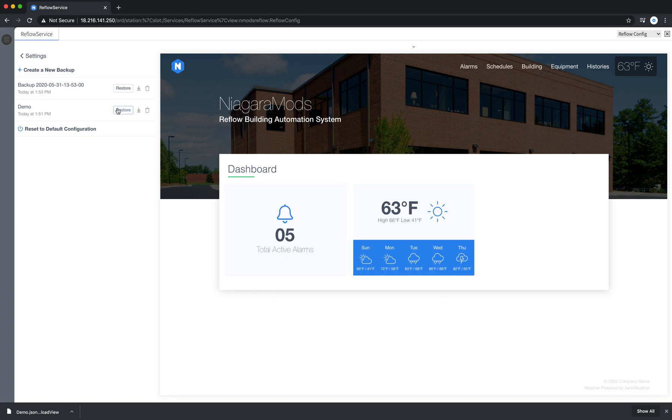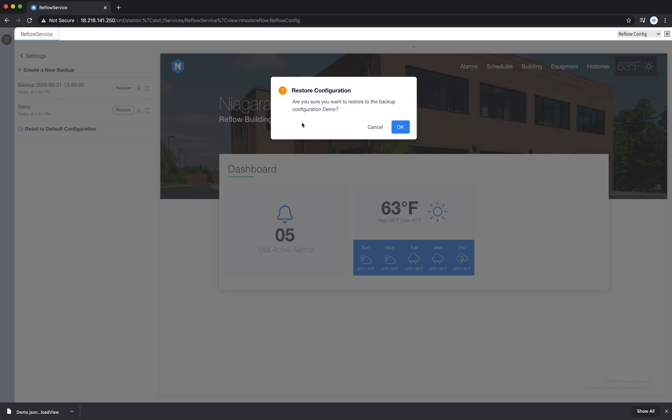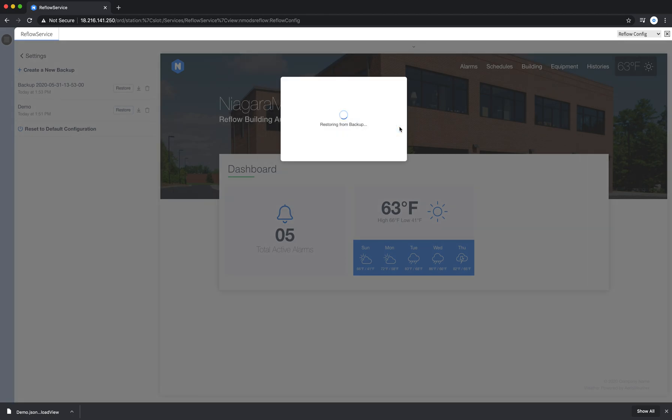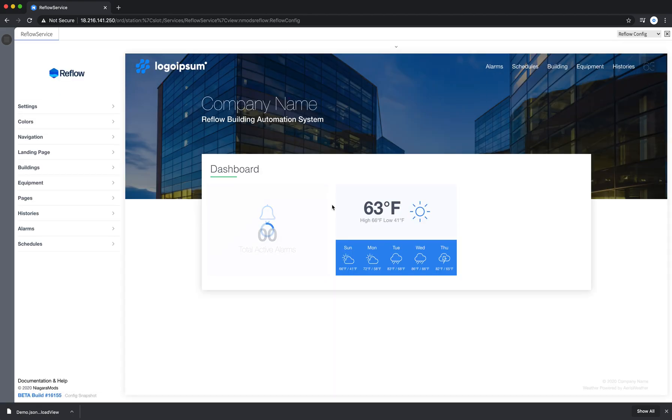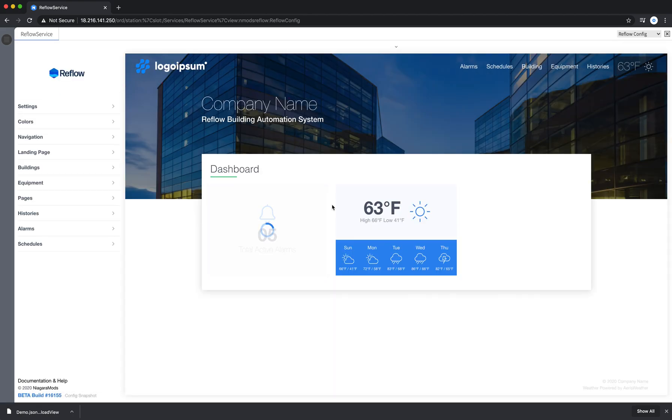If I want to restore a backup to where I previously was when we created this, I can just click the restore button. It'll ask me if I'm sure. Say OK. It was successful, and now it's going to reload the page. So now you can see we're back to what we had before.